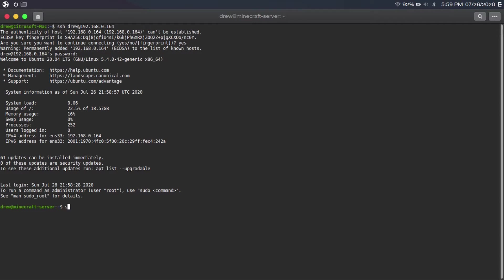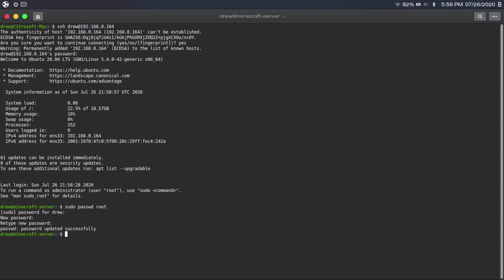So now the first thing we want to do is run 'sudo passwd root,' then enter your password, then enter a root password. I'd strongly recommend making this super long — so long and complicated that the average person cannot remember it. If you want to know why you should run this, I made a video showing you why — I'll link it up in the card.